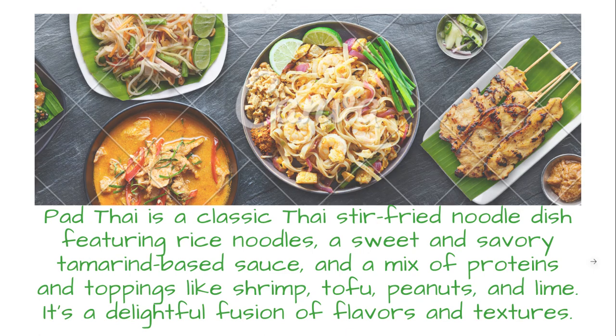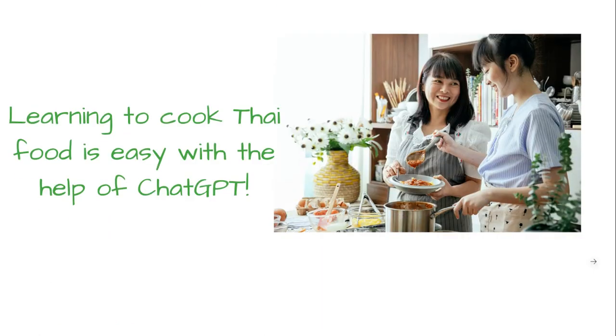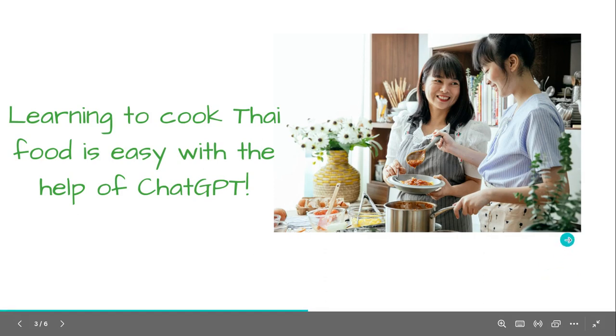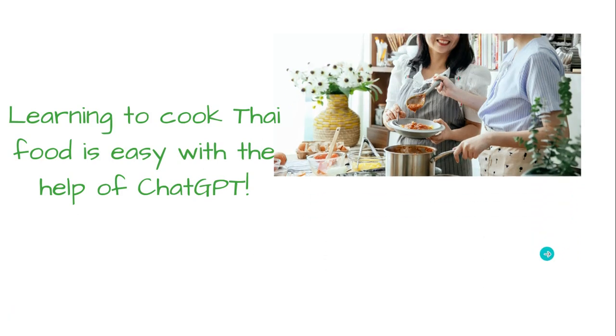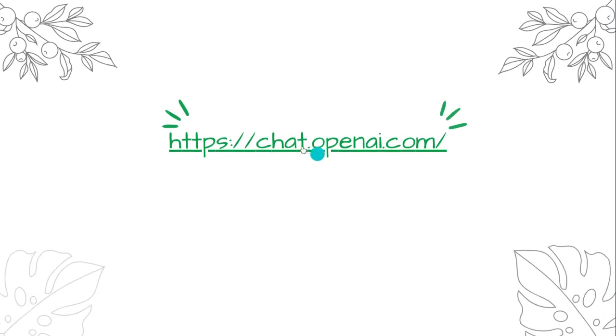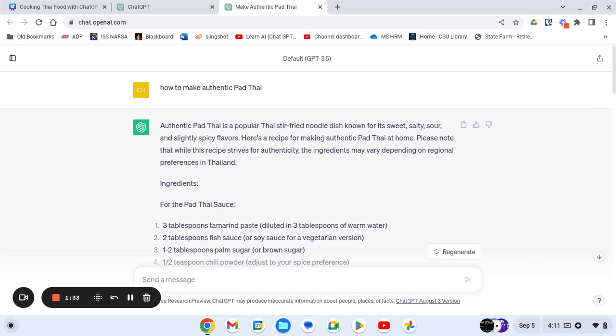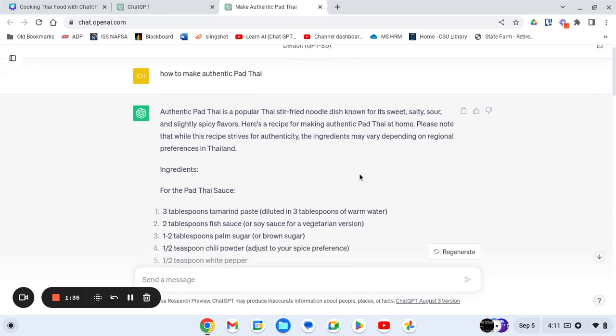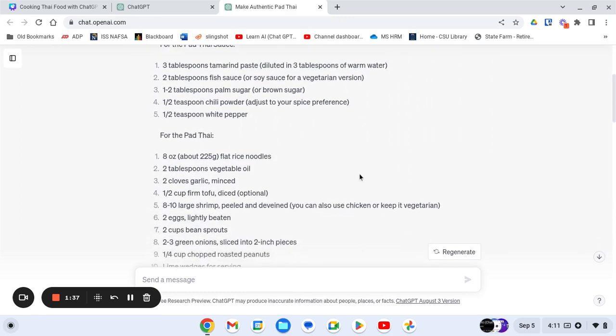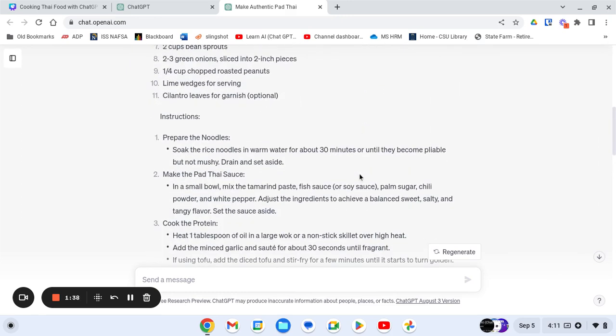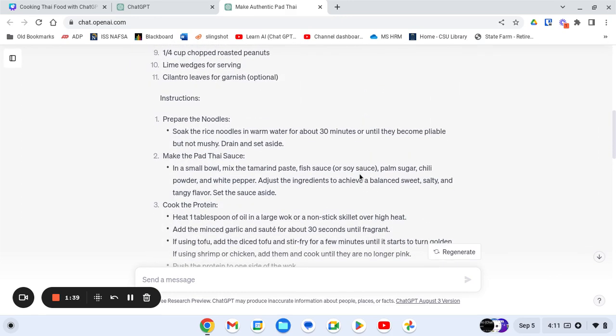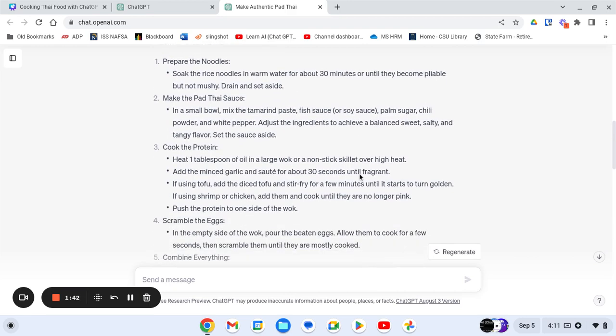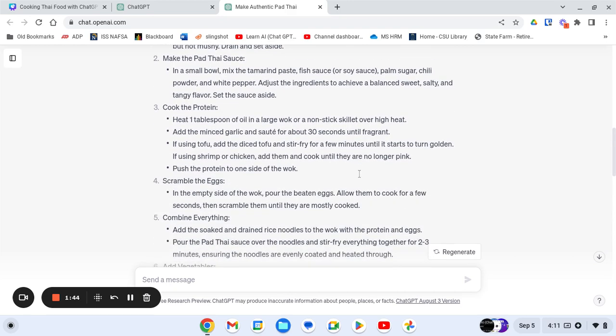So getting started is simple. The first step is to go to chat.openai.com. So we'll just go there, click here. And I've actually already started it in ChatGPT. So I typed in how to make authentic Pad Thai. And right away, it comes up with a little bit of a description, gives me all the ingredients, and step-by-step instructions, just like any normal recipe that you would find on the internet or in a cookbook.